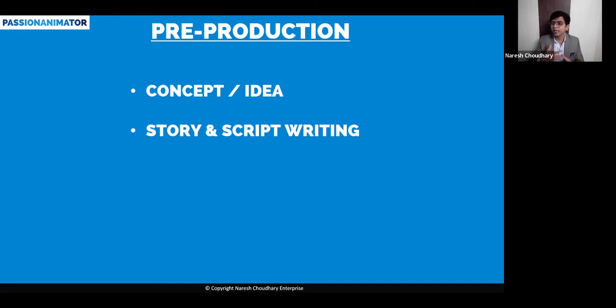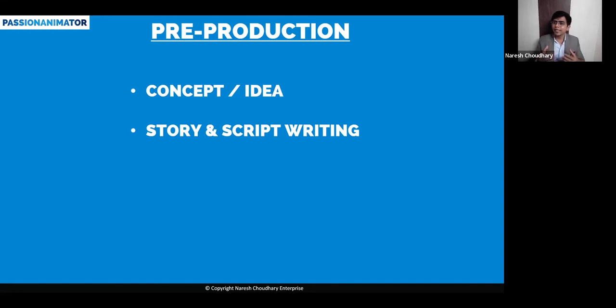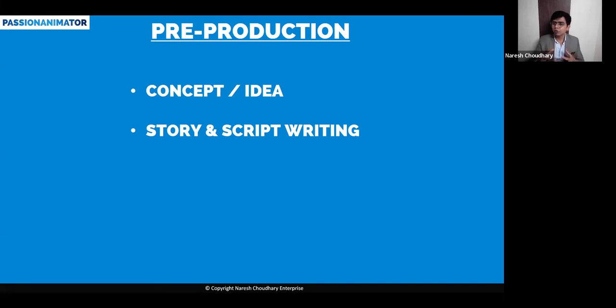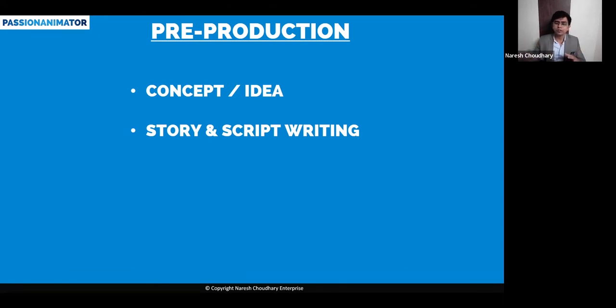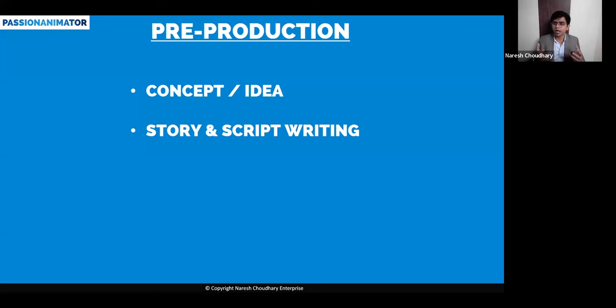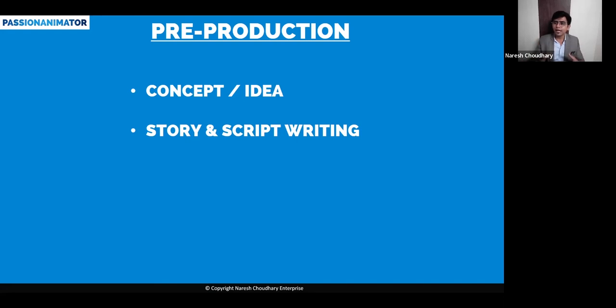Then it is converted into a script. Script is basically writing it down in dialogue form. So then they know that in this scene, this specific person will speak this dialogue and the other person will reply. Your story is in the story form - how you speak the story, how you listen to the story. Script writing is writing it down in the form of dialogue.